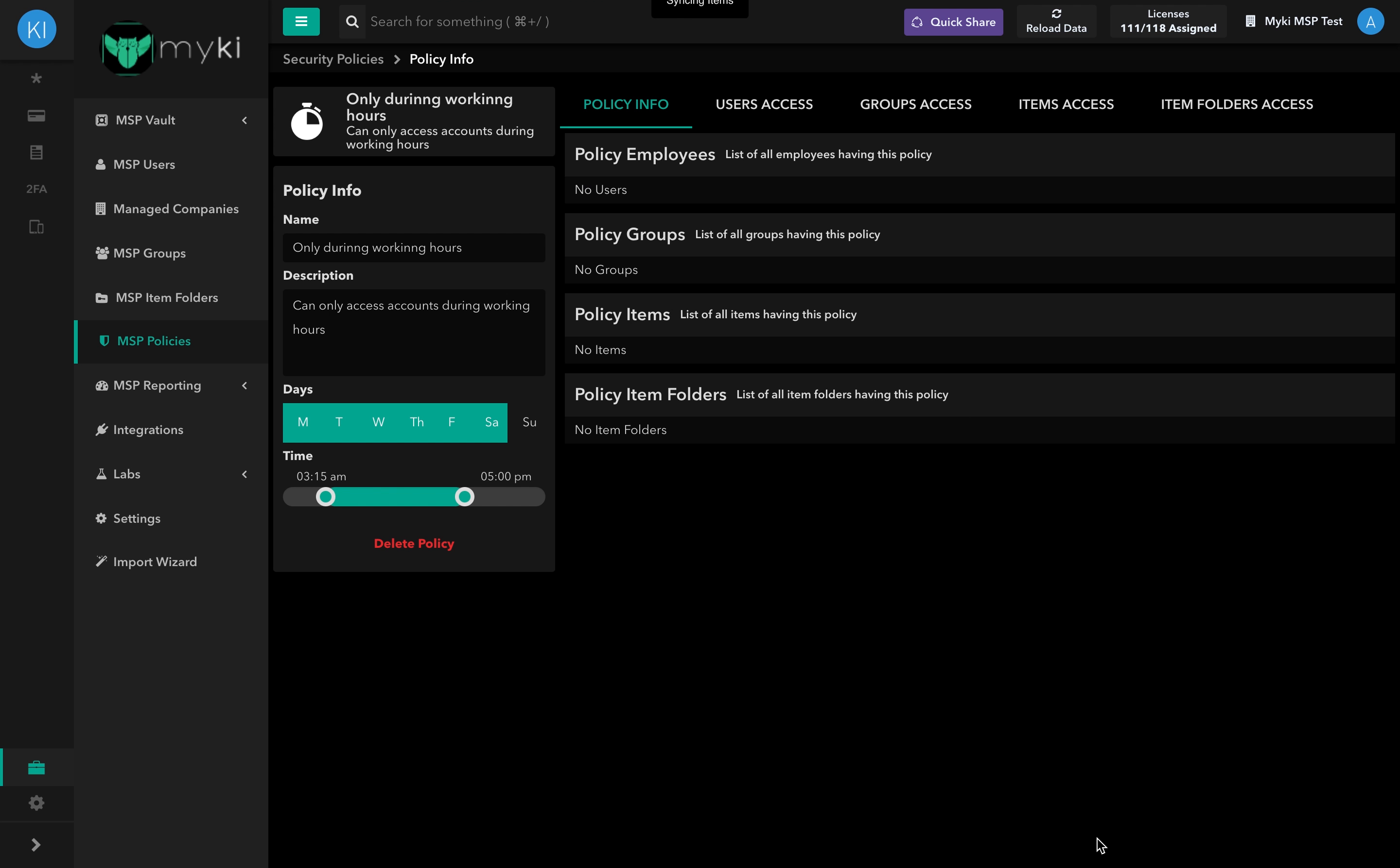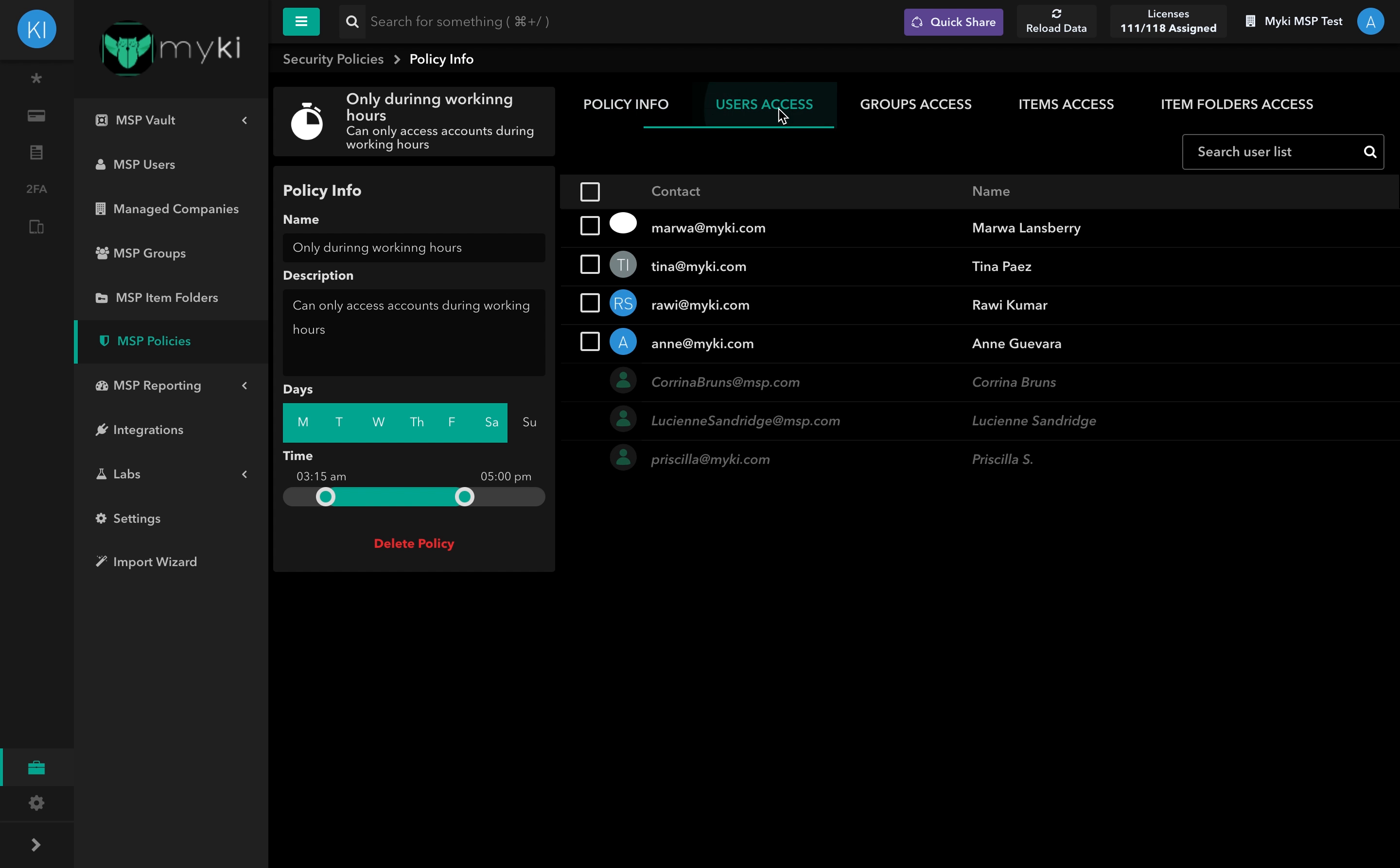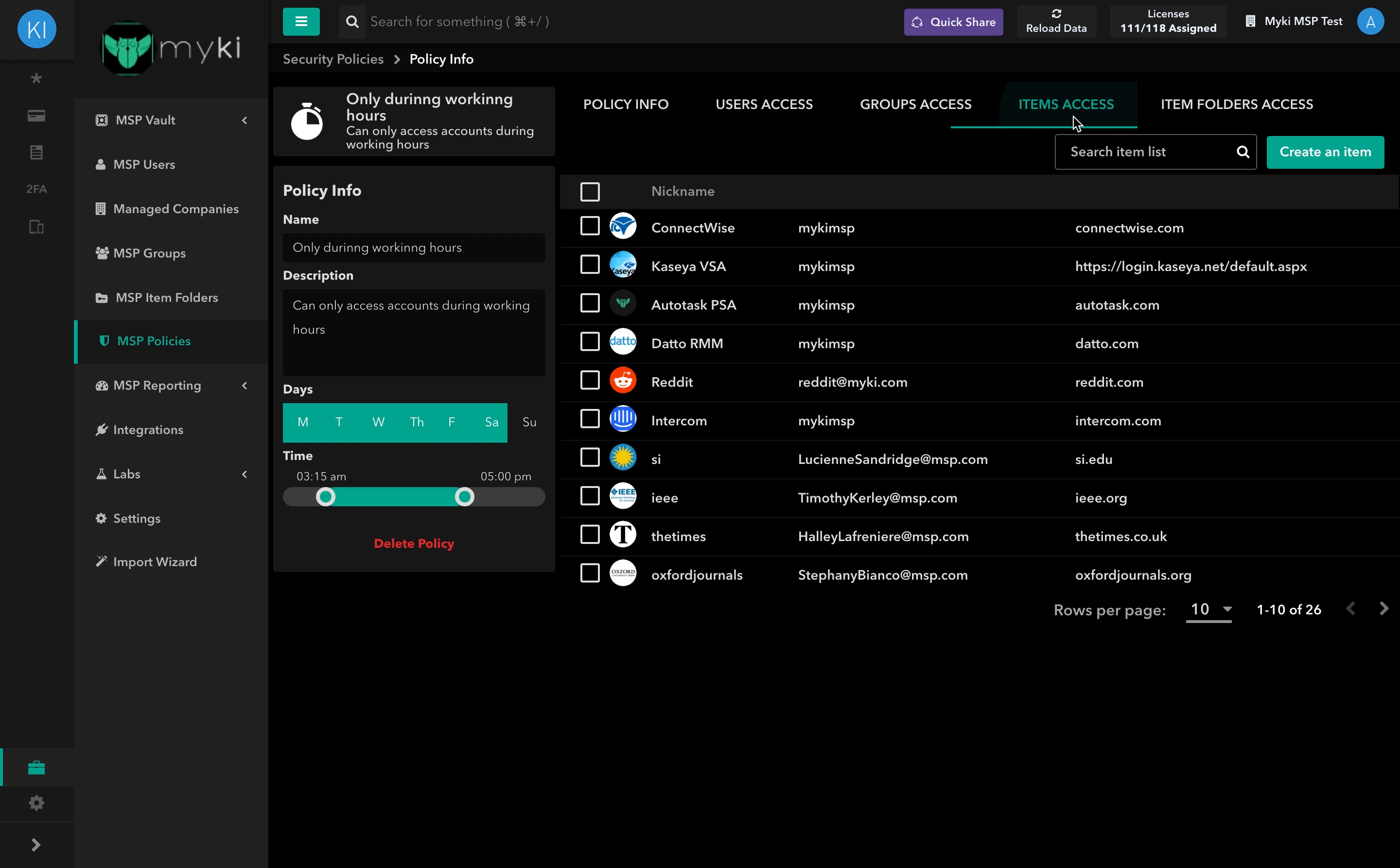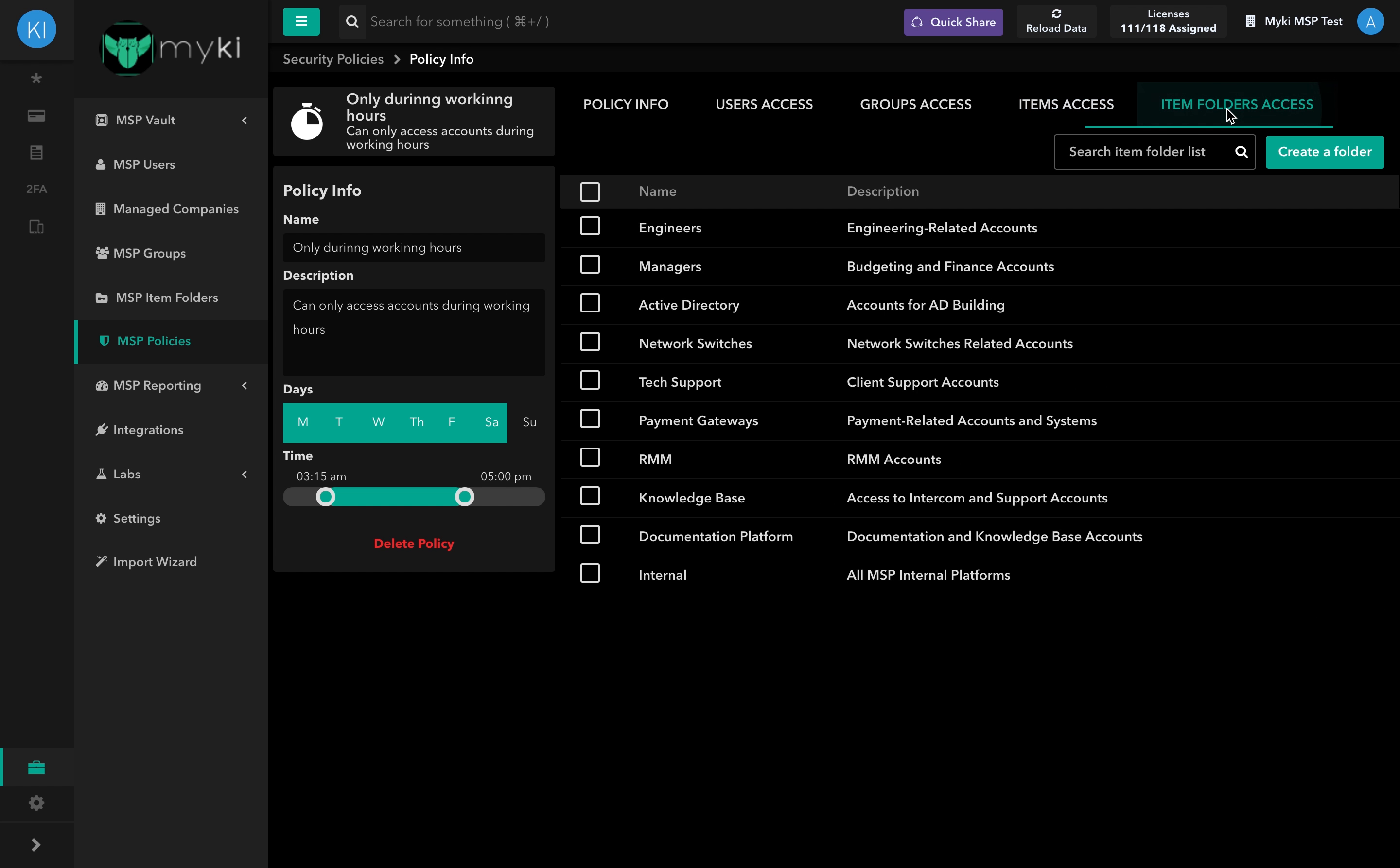For more information on how to enforce the policy on Users, User Groups, Items, and Item Folders, check out the link in the description.